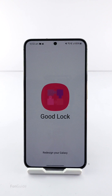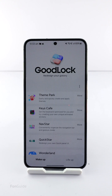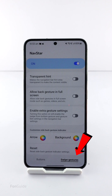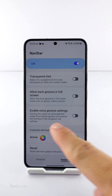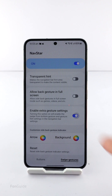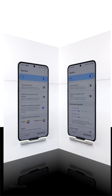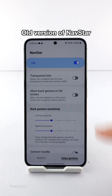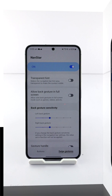After installing Good Lock and NavStar, go to the NavStar module. Make sure the Swipe Gestures tab is selected, then turn on the 'Enable Extra Gesture Settings' option. Note that if you don't see this option, you have an older version of NavStar that doesn't support this feature.